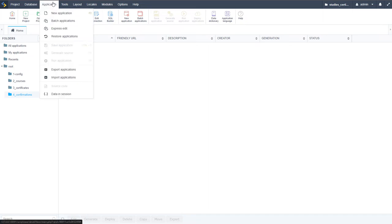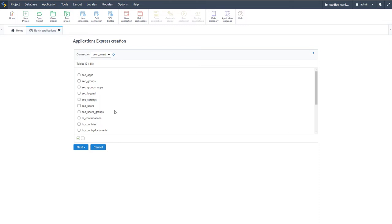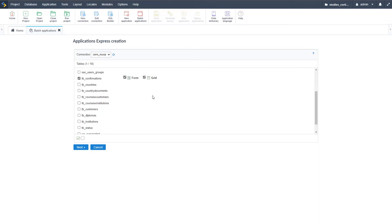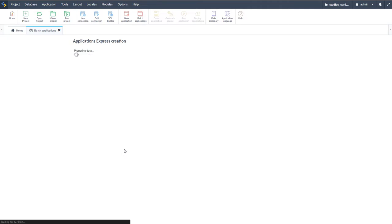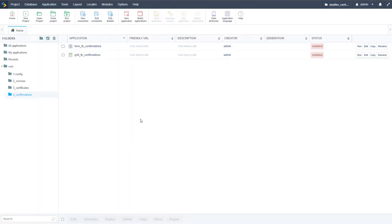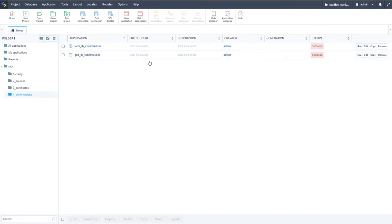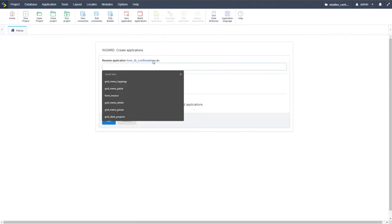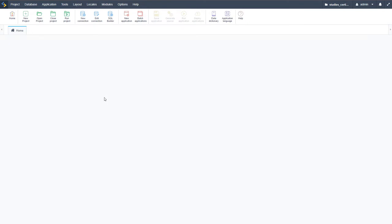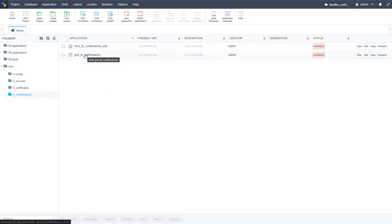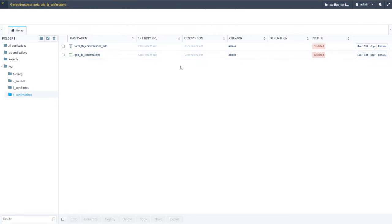For that we need a few applications. I'll use the batch applications to quickly generate the confirmation table as well as a form. I'll go next and finish but will not generate them yet - I actually want to create two confirmation forms. I'll rename this one by copying the original name and adding underscore_edit.